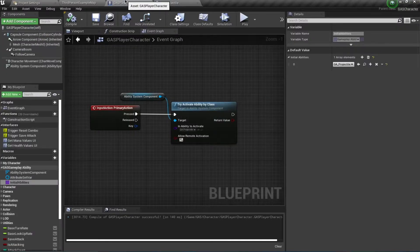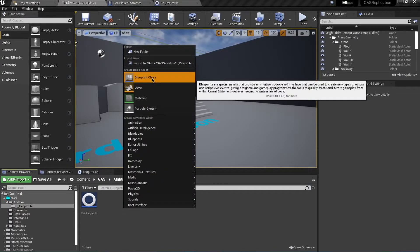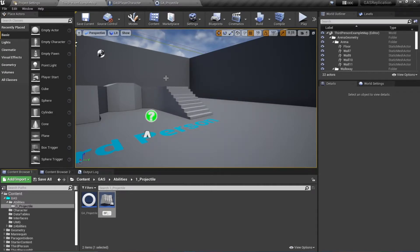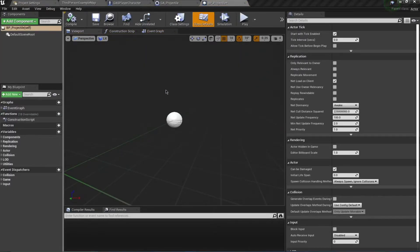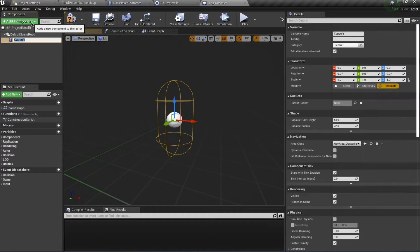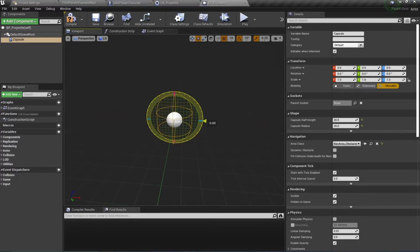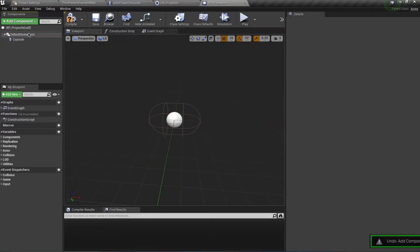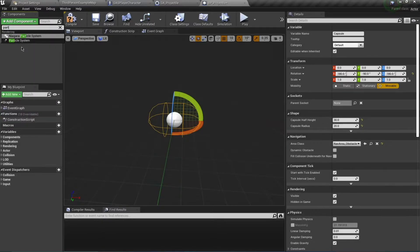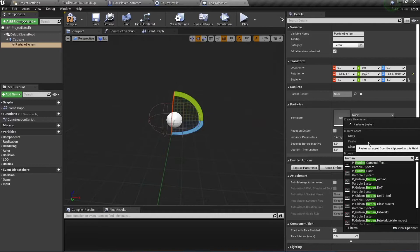First, create the projectile actor that will handle visuals and damage application. Right-click and create a new blueprint class of type Actor called BP_Projectile. Open it up, add a Capsule Collision of size 30 by 20, rotate it on the X axis, and add a Particle System — the old particle system, not Niagara, since Skating doesn't have the latest particles yet. Search for and select the 'Burden Projectile' particle.